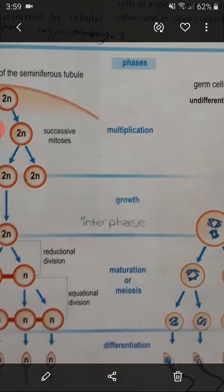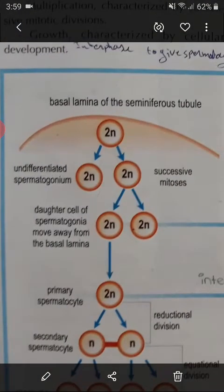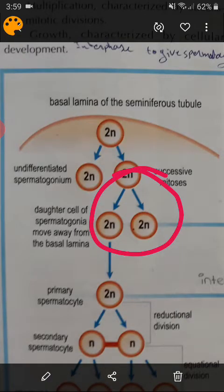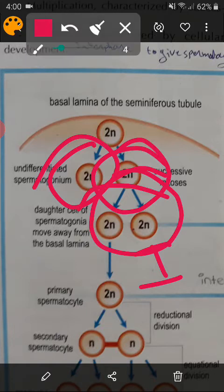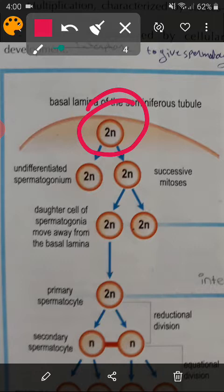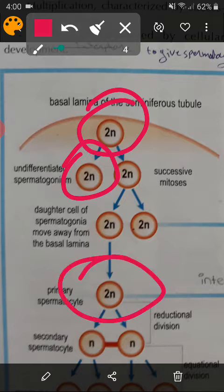Each spermatogonium gives 4 spermatids within 72 days, and there are thousands of spermatogonia giving thousands of sperm cells. The first phase is multiplication: spermatogonia are diploid cells that need to multiply. They multiply by successive mitosis. Part of them continue mitosis, and part of them undergo a growth phase (interphase) and transform into spermatocyte 1.